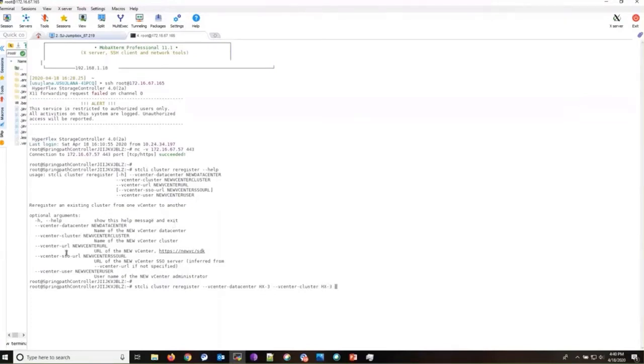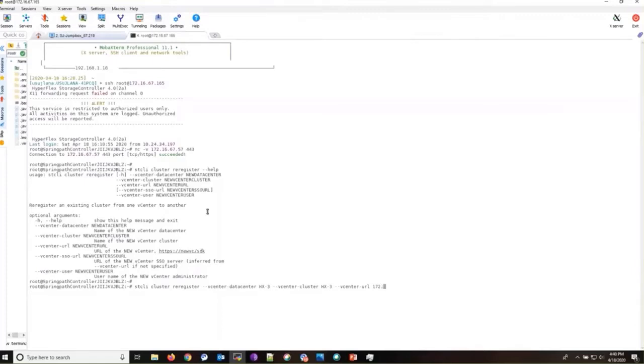And then the vCenter URL. And I'm going to provide my vCenter IP address.